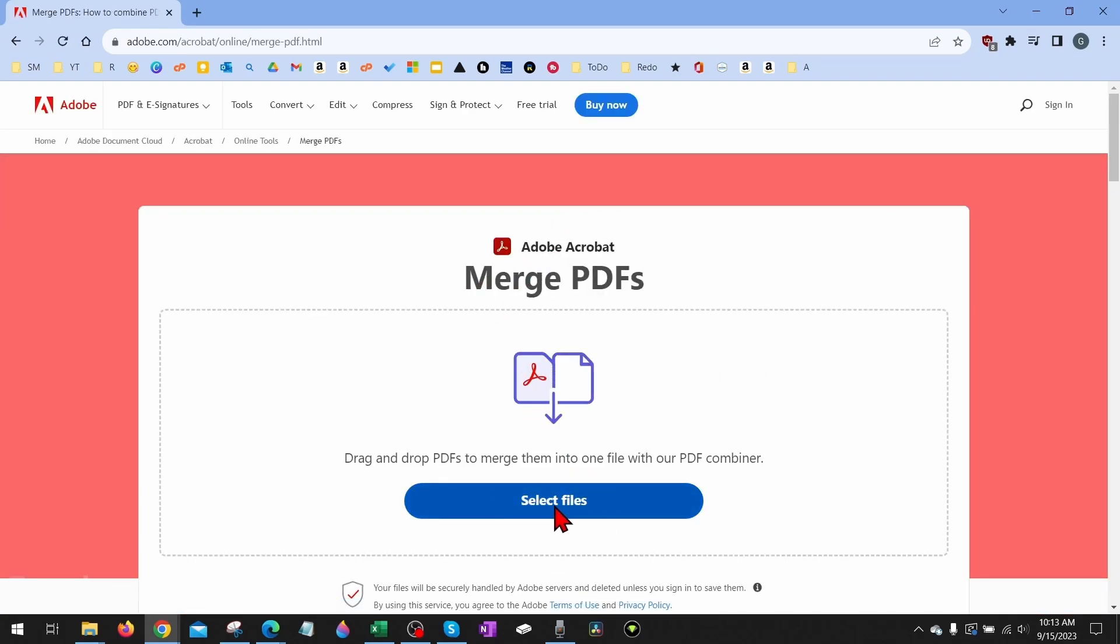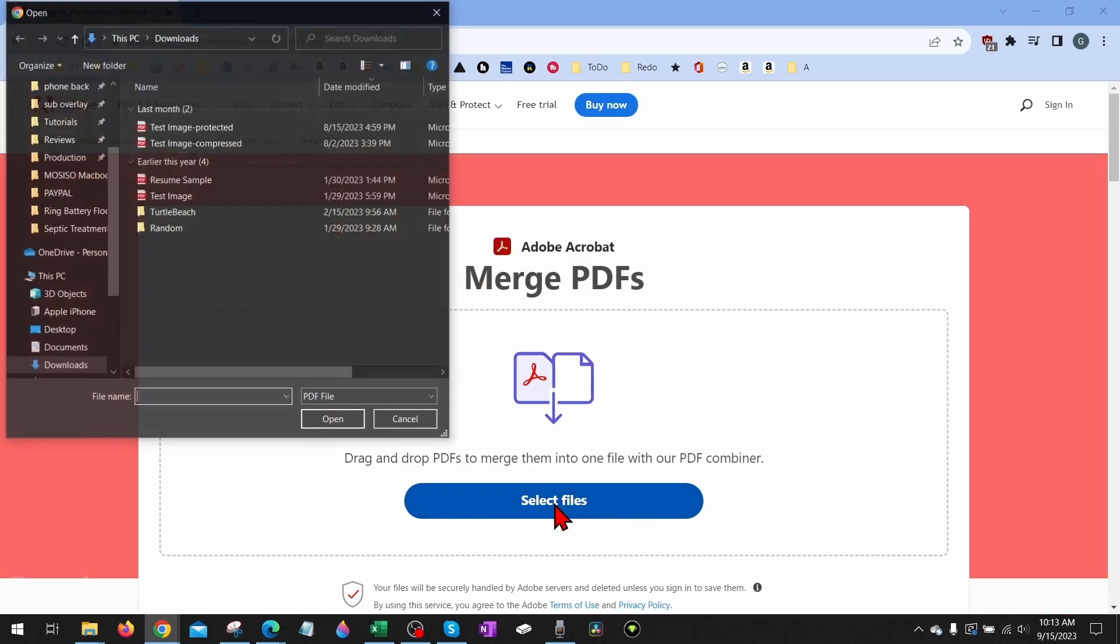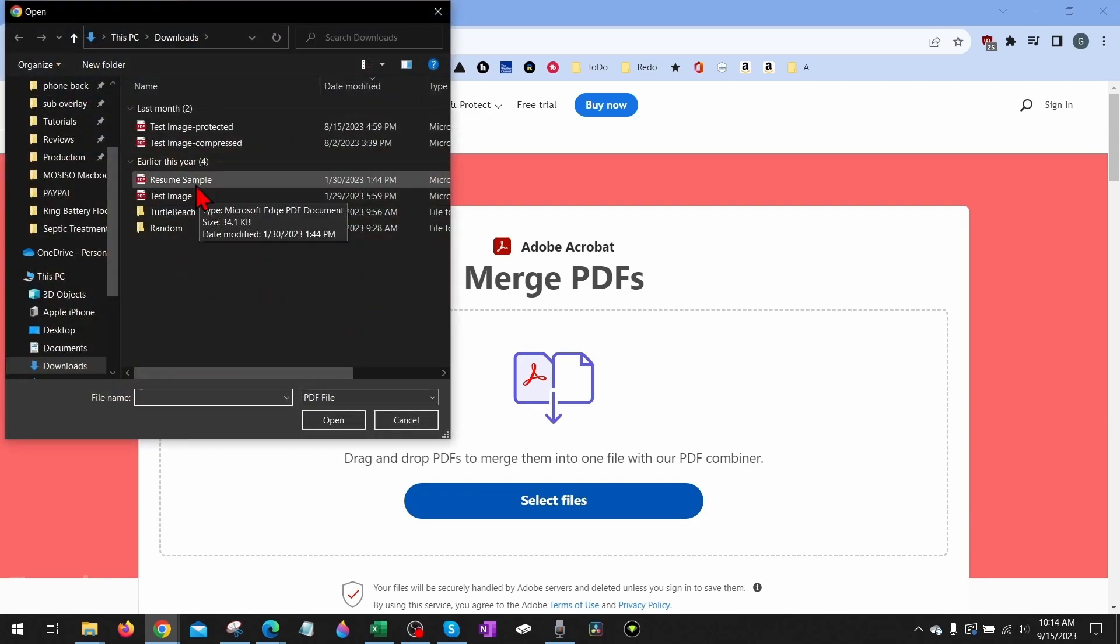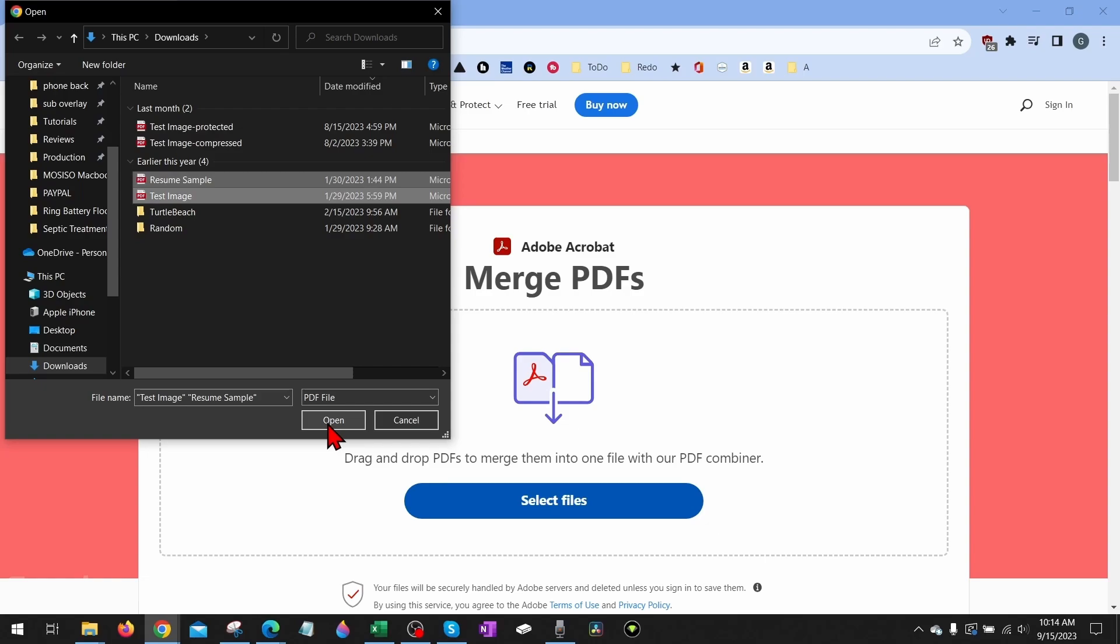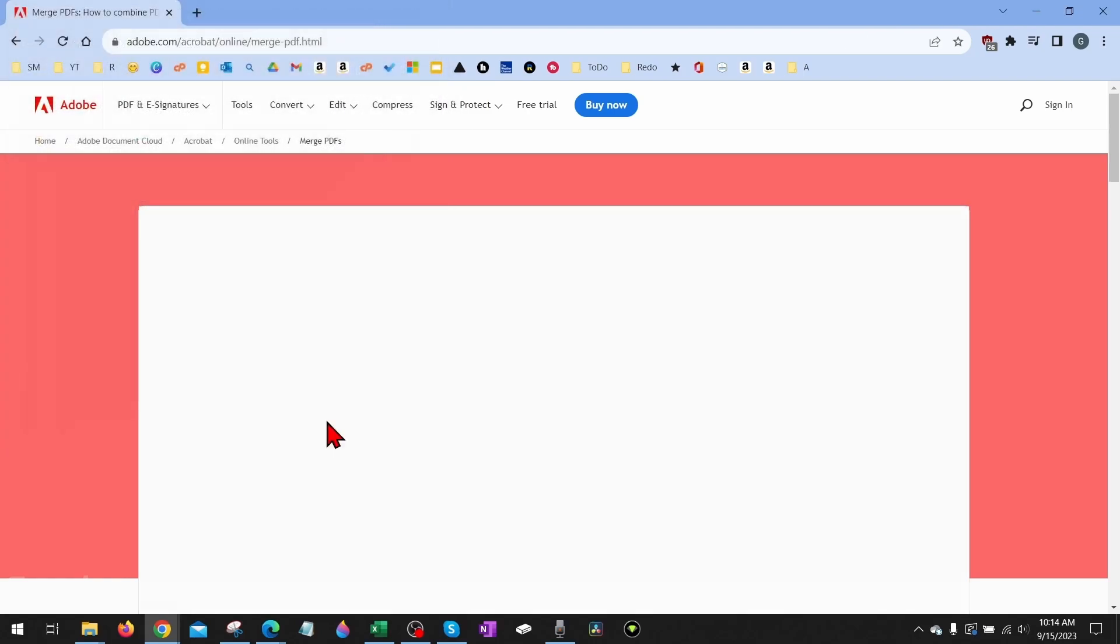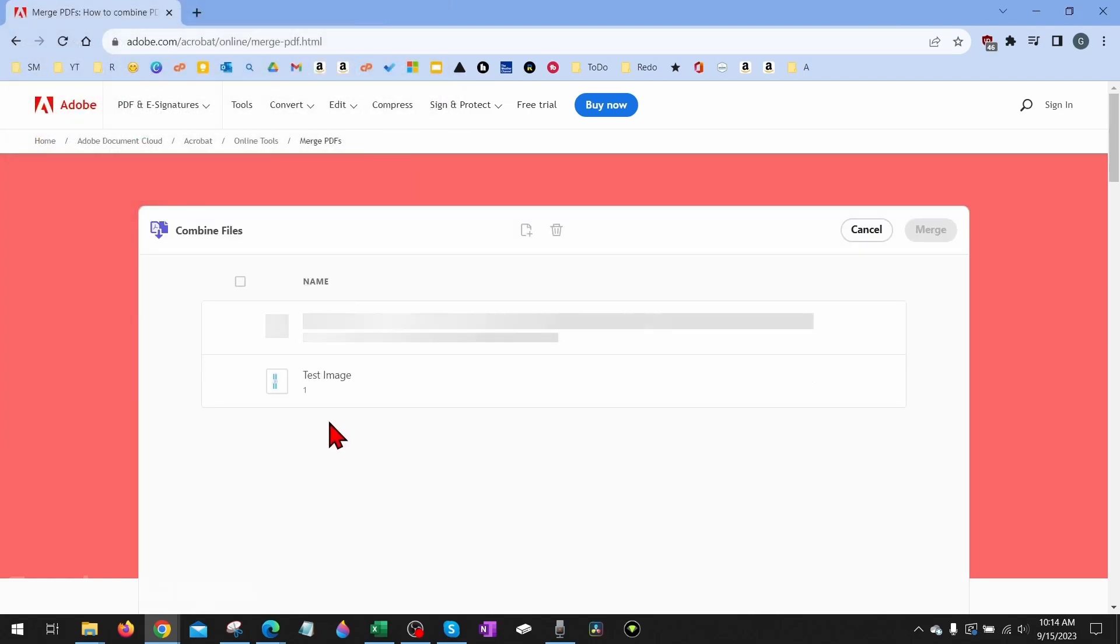All we need to do is select files down here and then find the PDF files that we want to merge into one PDF file. I have these two right here that I showed you before. Select Open and it'll load the PDF files that we just uploaded.